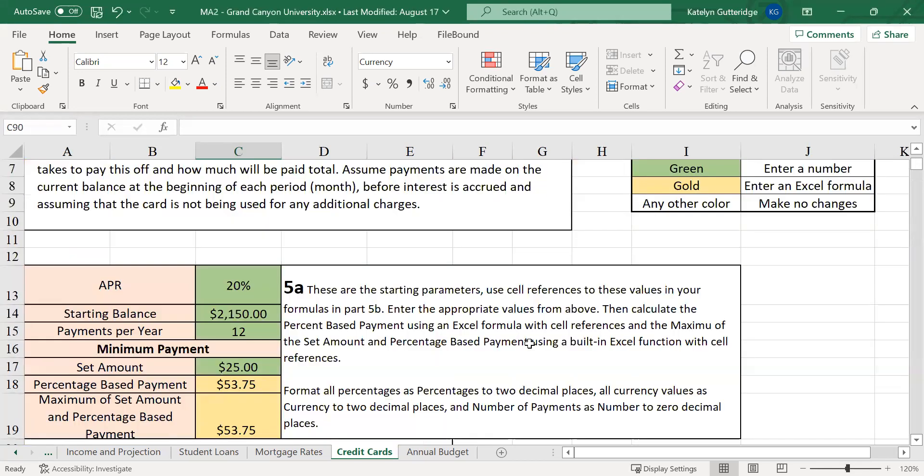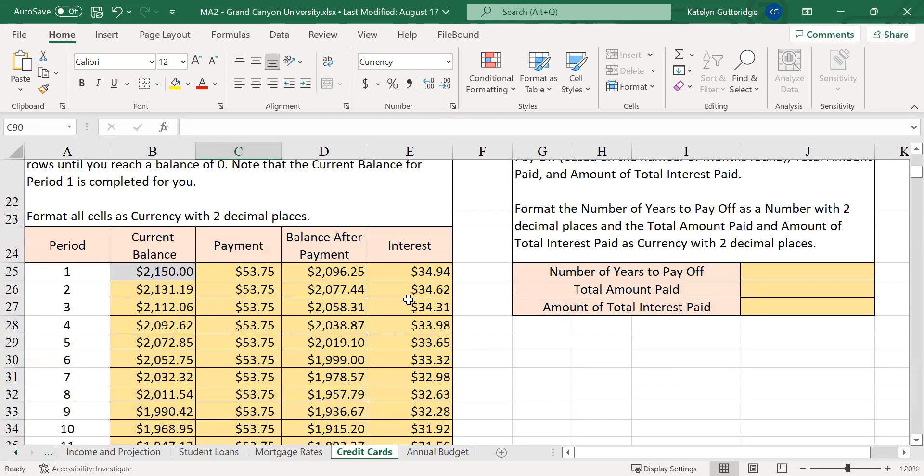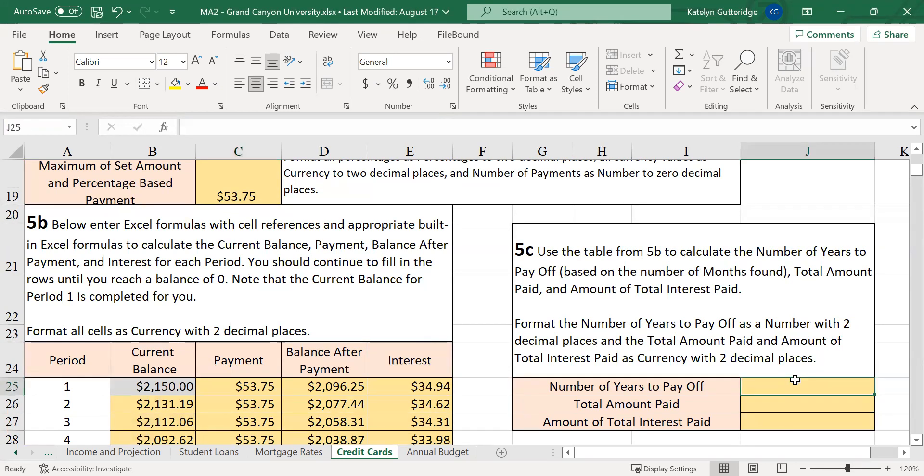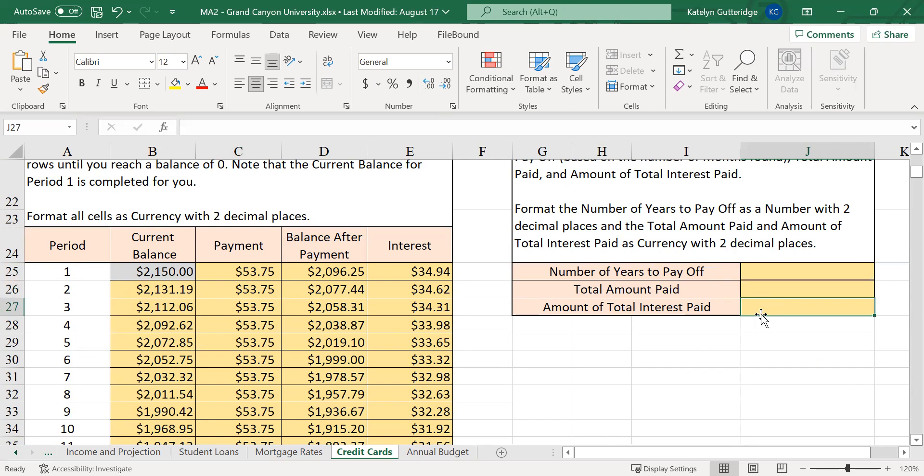Once you finish your credit card payments, once you finish that entire table and get down to $0, now you can calculate how many years it took you to pay off, what was the total amount paid, and what was the total interest you paid. The number of years you paid it off, that's going to be all of the periods you did converted to years. So each period represents a month. So figure out your total number of periods, and then convert that to years. Make sure you use an Excel formula with appropriate cell references. The total amount paid is going to be the sum of all those payments you made. Amount of interest, total interest paid is going to be the sum of all that interest paid.